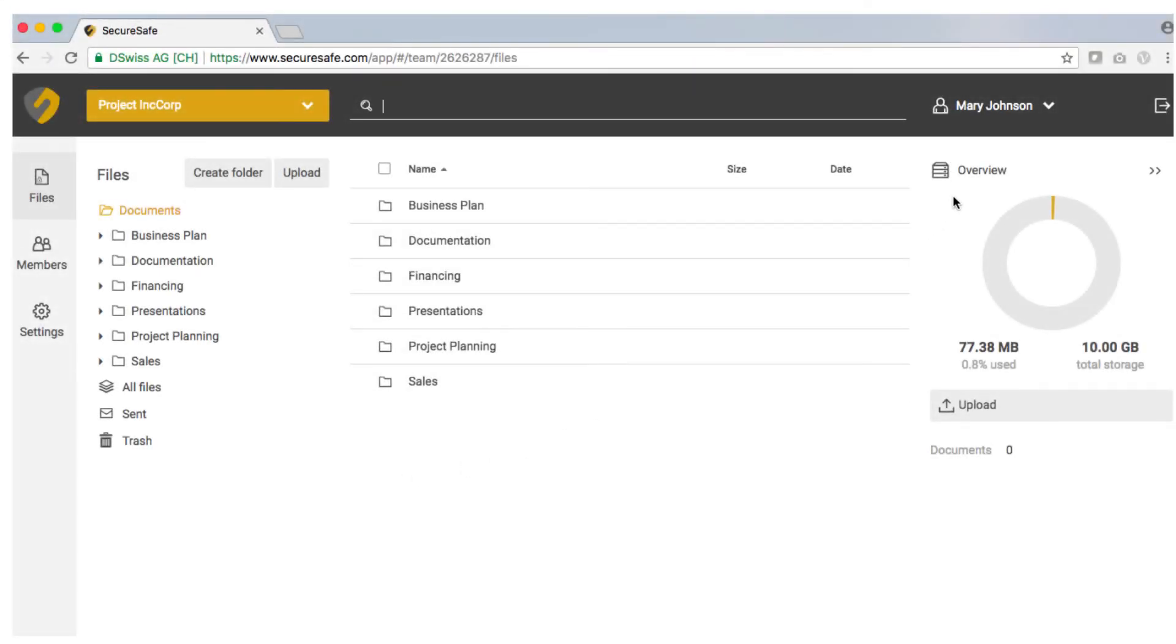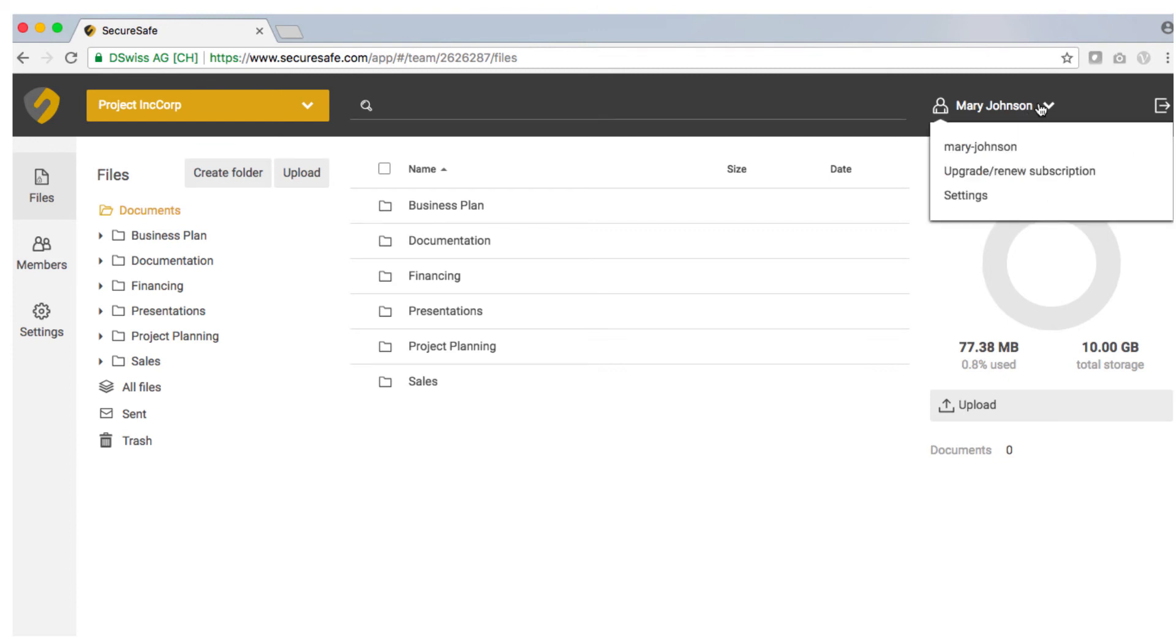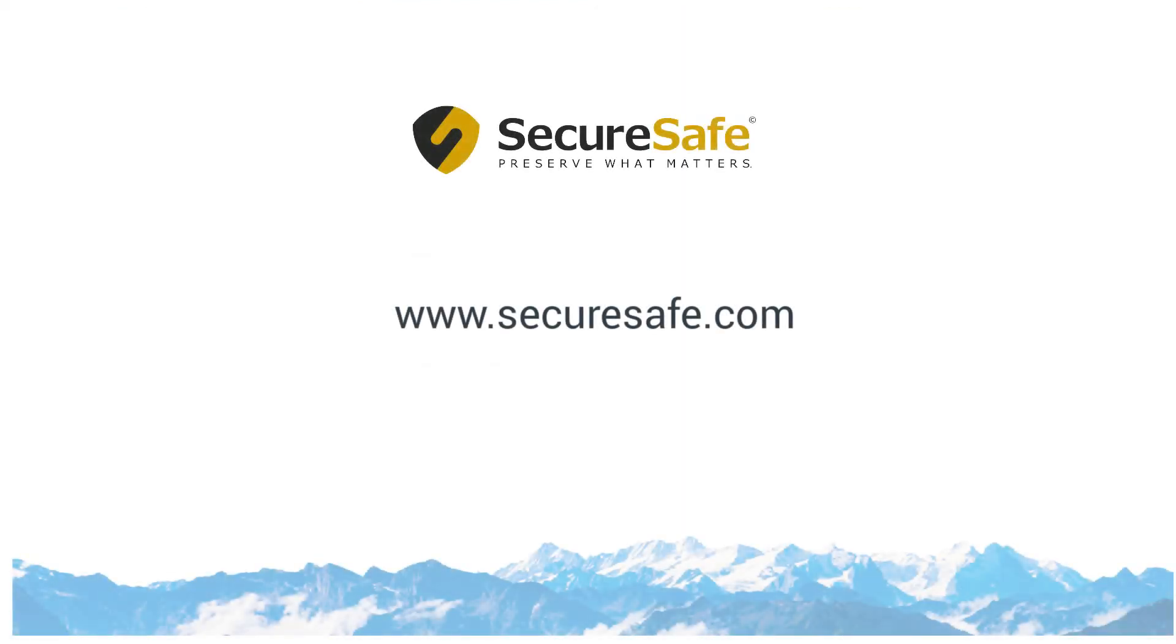Click on your username in the upper right hand corner of the screen to access your account information and subscription options along with the settings menu. Find more information on our website securesafe.com